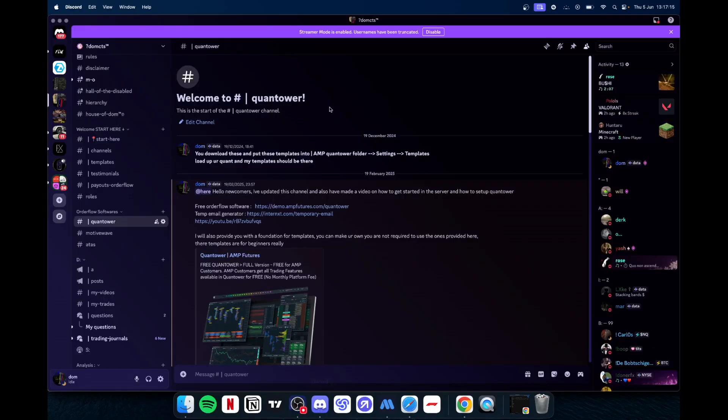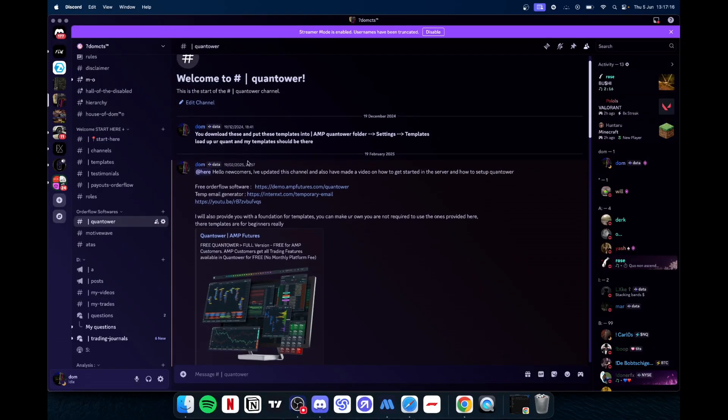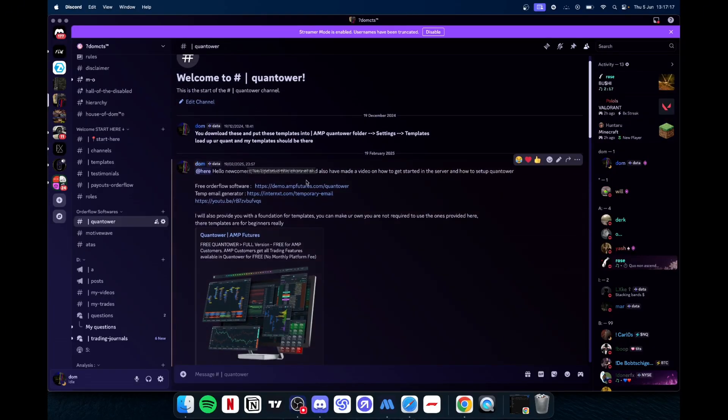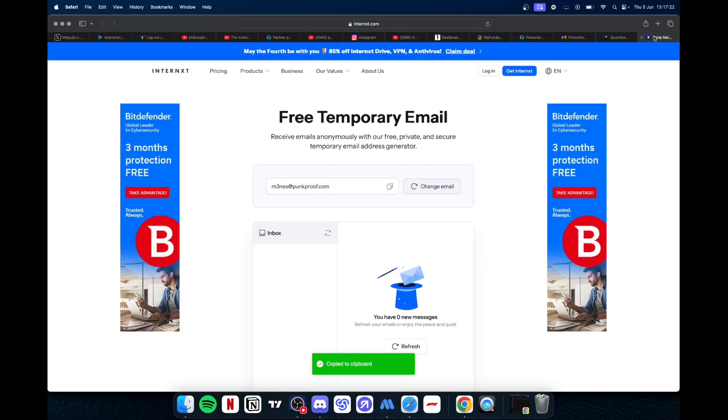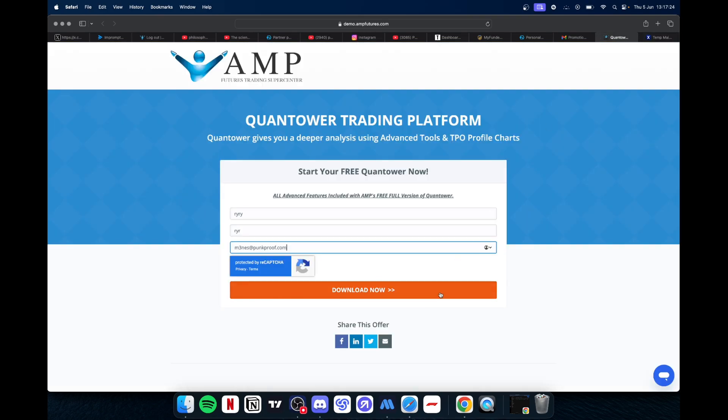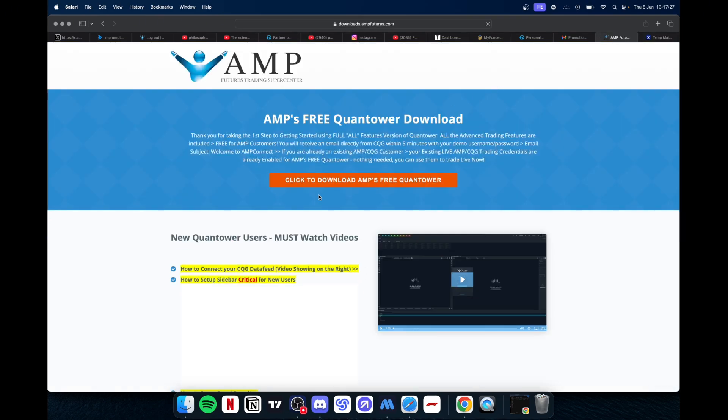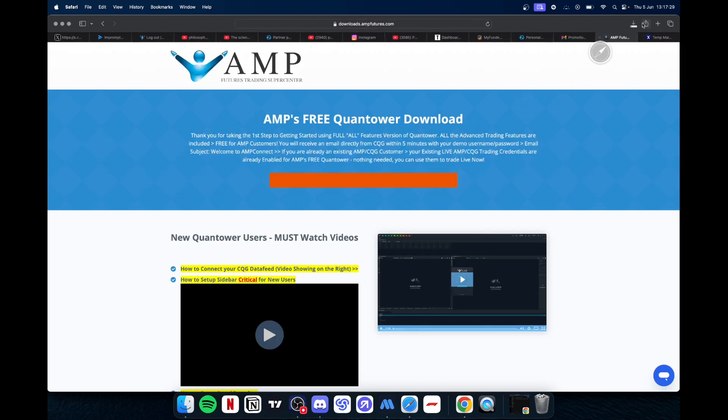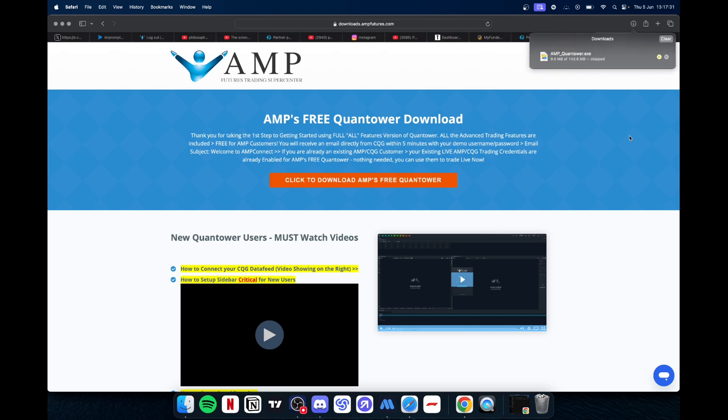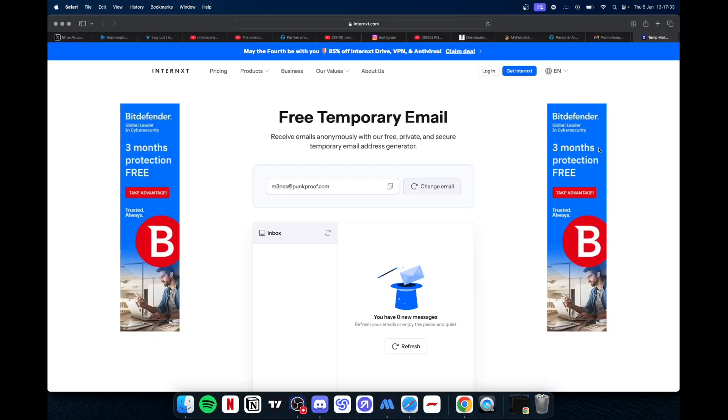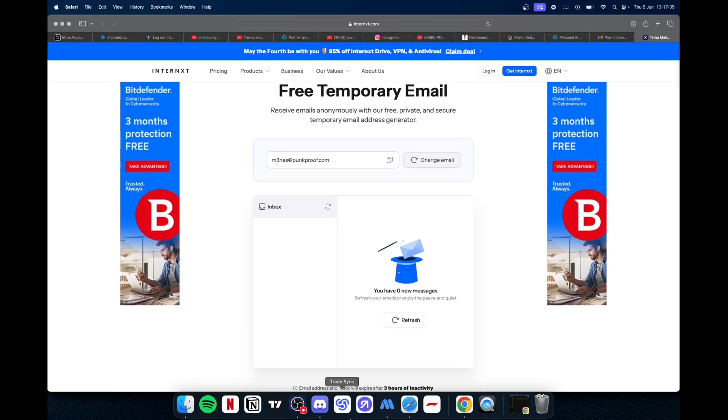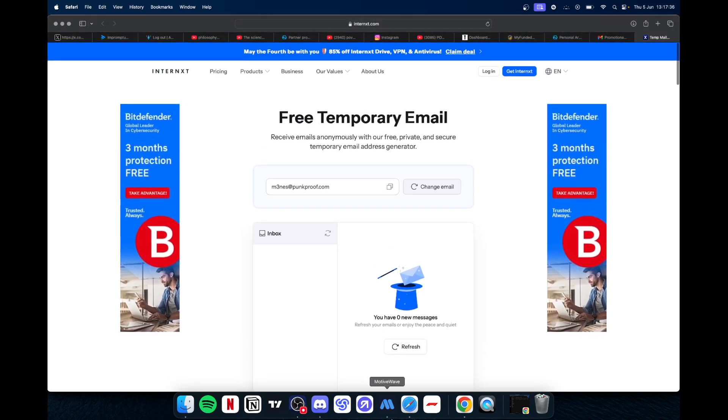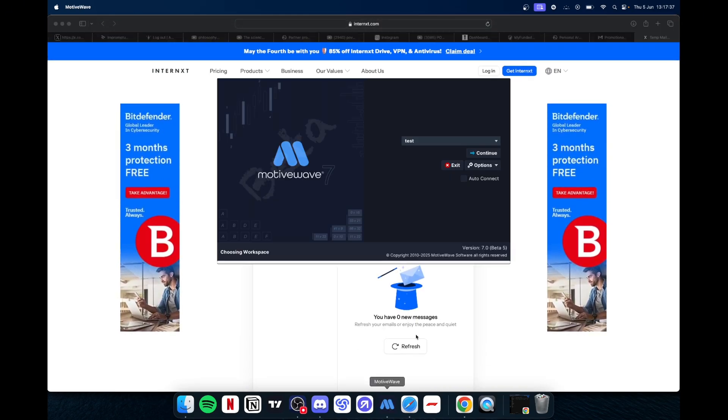Alright, so here's how to get started with Motive Wave. You open up these two links, put in the email that you get from here, copy and paste, download now. Here I'm going to cancel it because I do not need it. Then you can go ahead and close this and you can go that away.